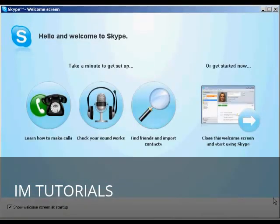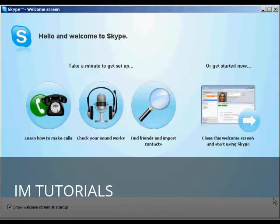And there we are. It's done. And you can then go through some of the tutorials that they have, showing you how to make calls, how to find friends and import contacts, and so on. And there we are. That's how you set up Skype.